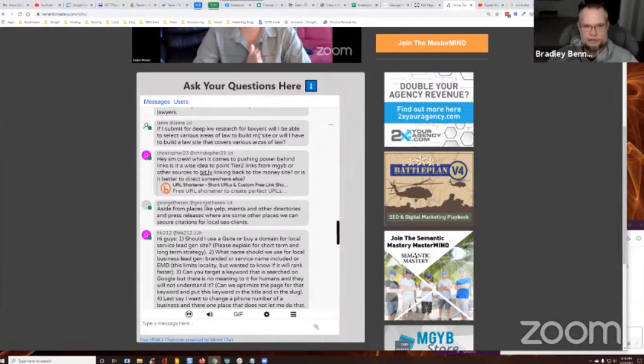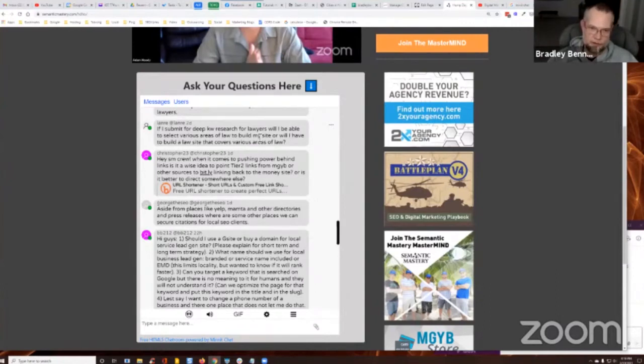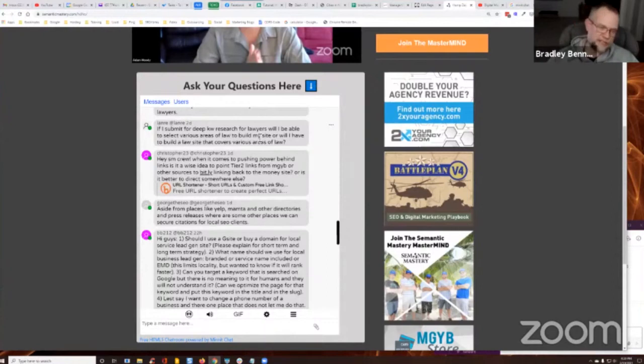But again, if you want to do a more general type of law website that covers multiple subcategories for attorneys or lawyers, then you want to go with the broader term. Does that make sense? And then you can just select which silos or suggested silos that you want to use.